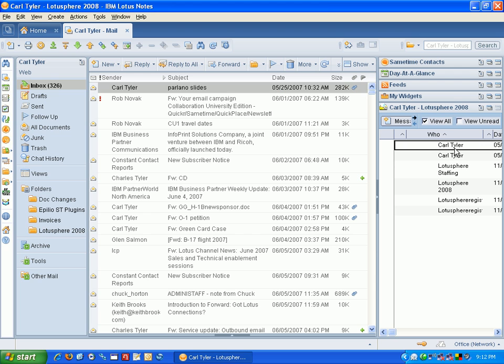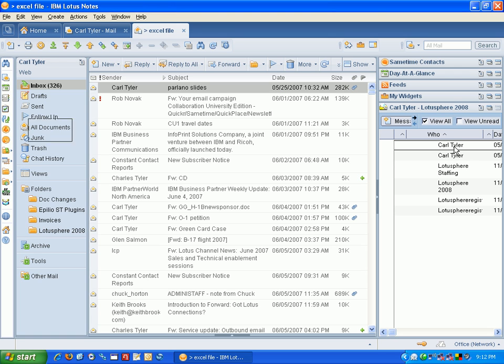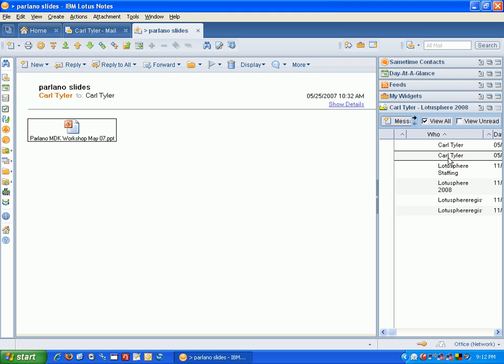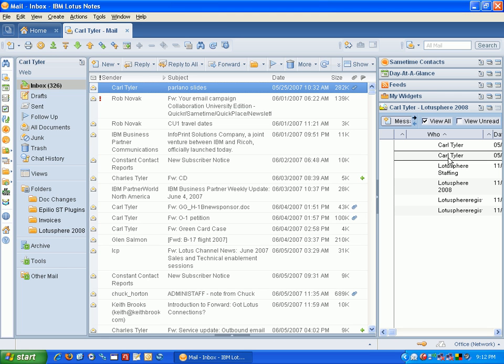And if I click on these, you can see it takes me to the relevant mail file item.